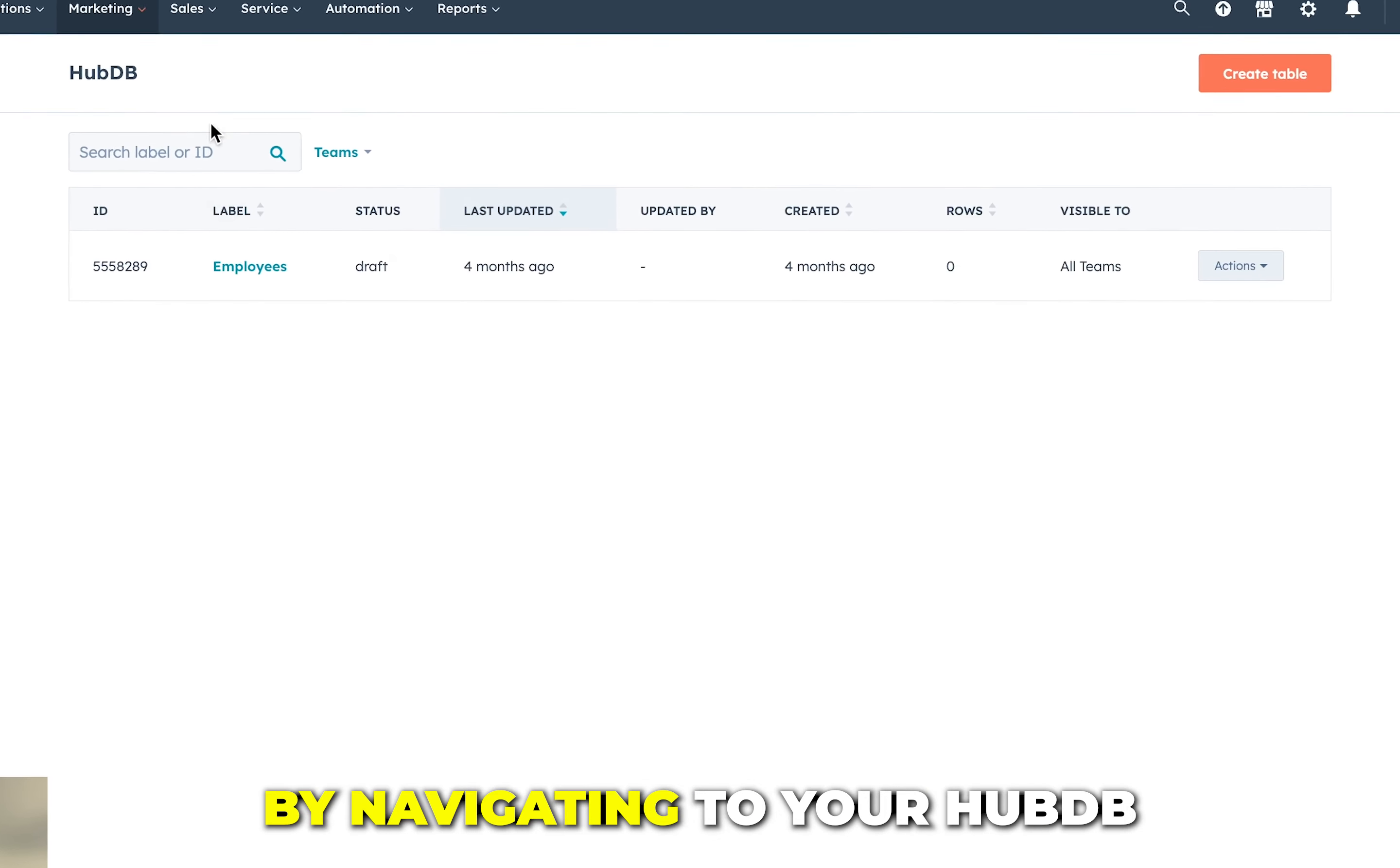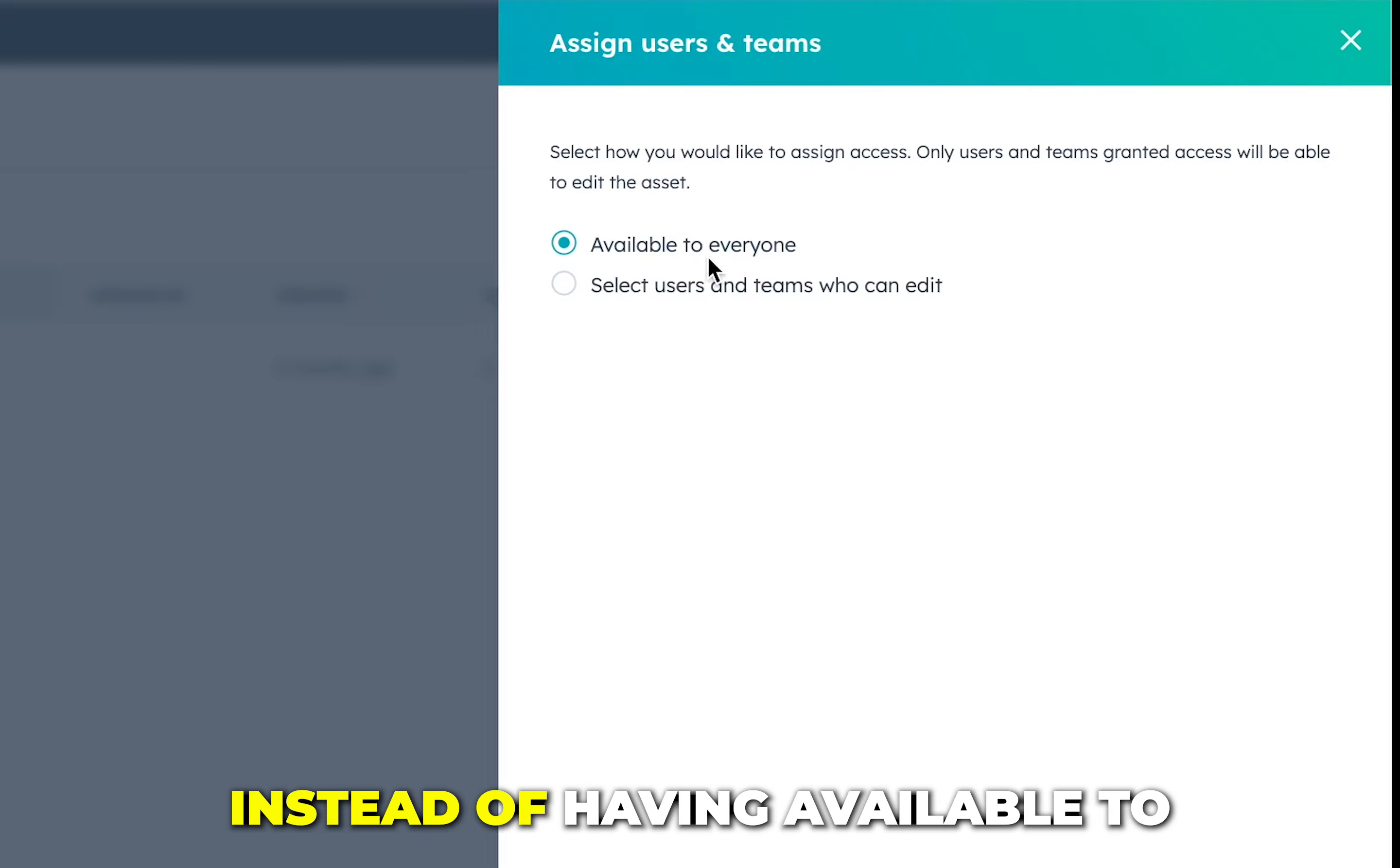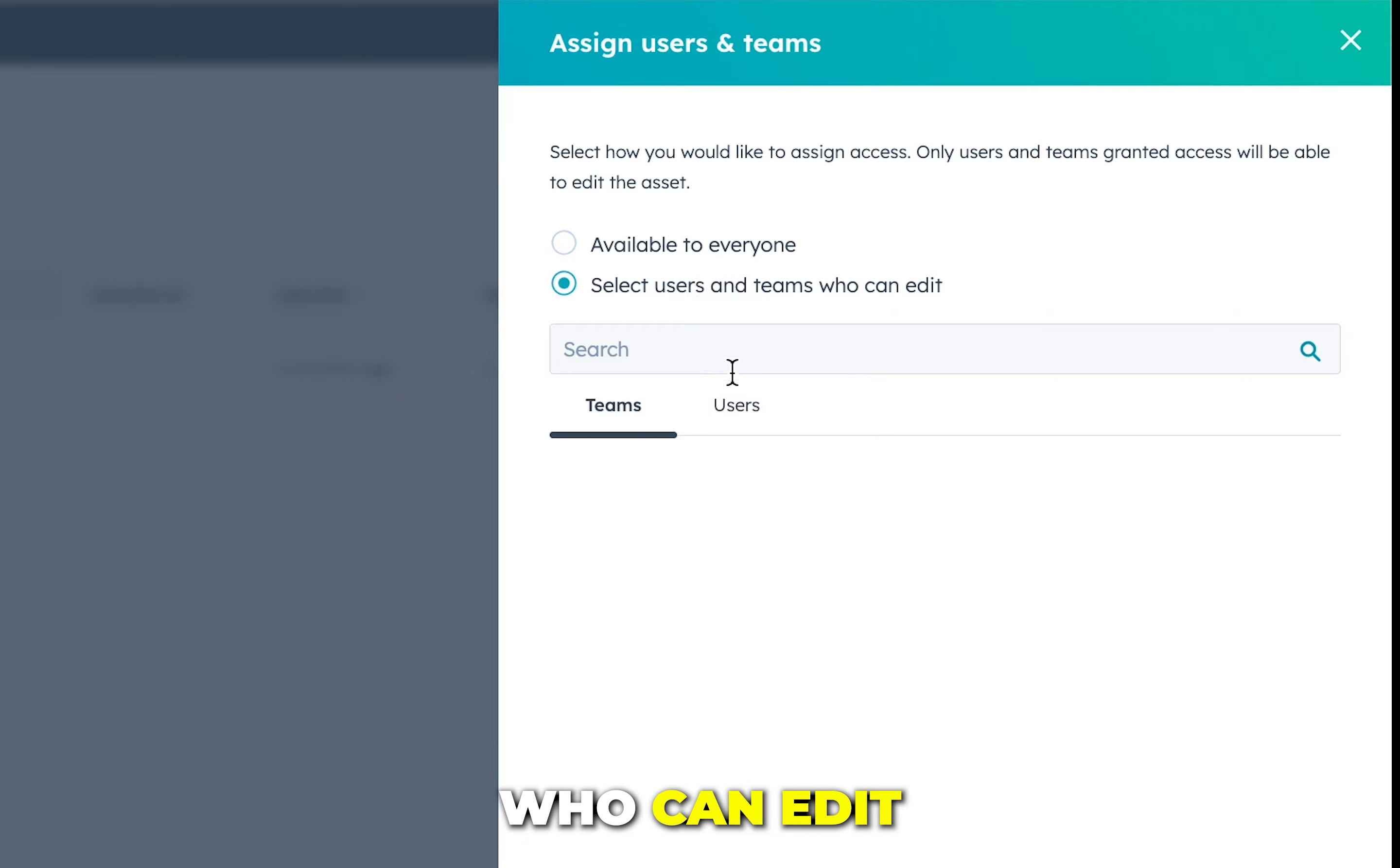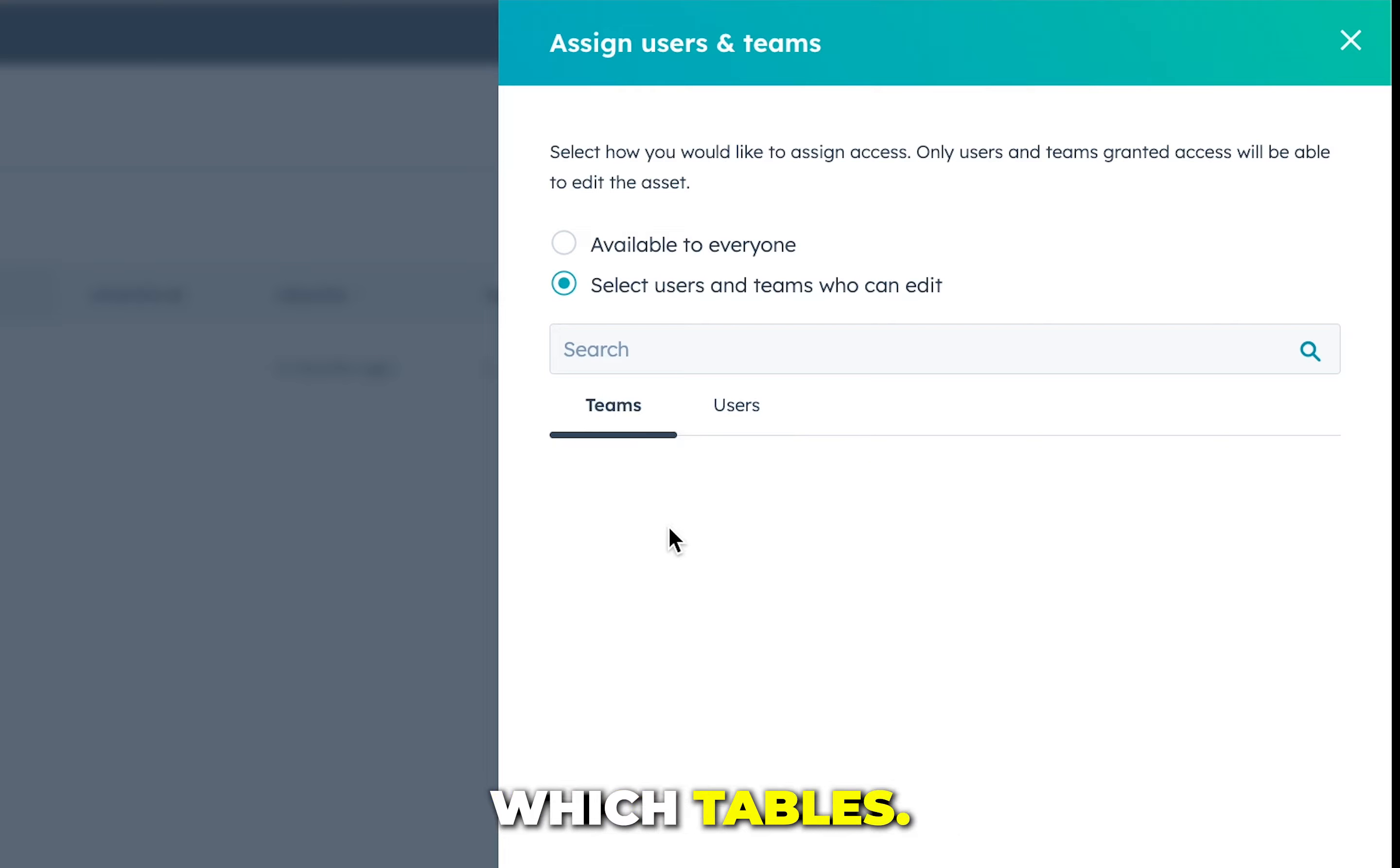You do so by navigating to your HubDB, clicking the actions dropdown and going to assign user and teams. Instead of having available to everyone selected, you select users and teams who can edit, and you can go back and forth between which users and teams you want to see and view and edit which tables.